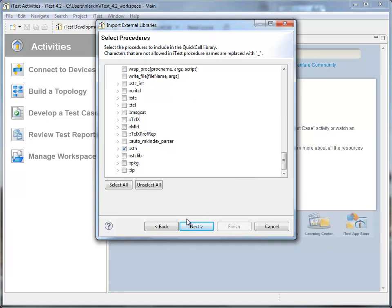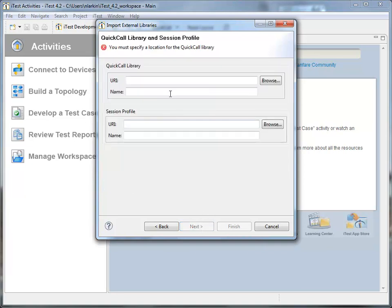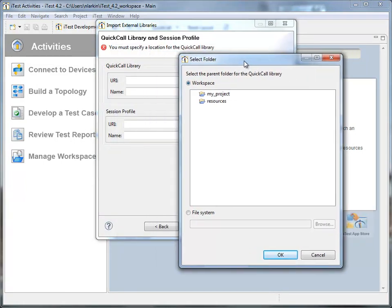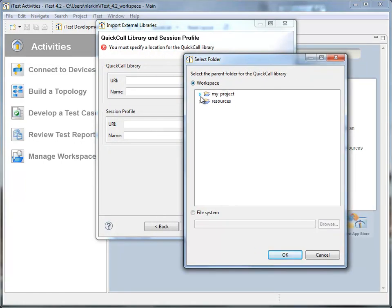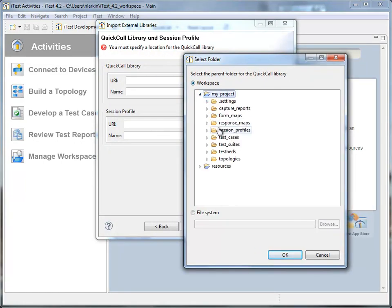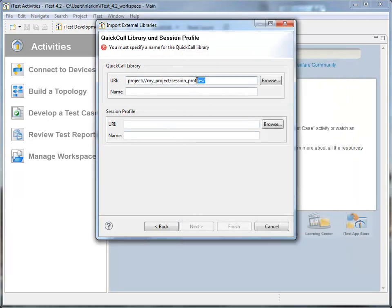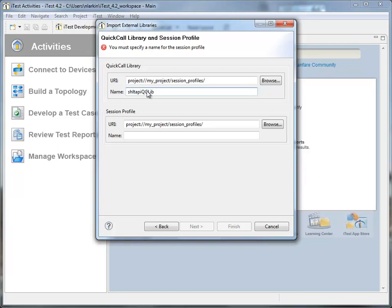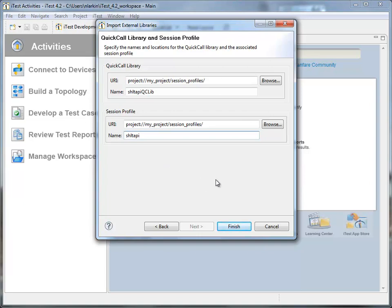Alright, looks like that's finished, so let's click Next. This is just some housekeeping where we need to store the library. We'll just select an area on disk, and select the same one here. We need to give it a name. I'll just call it SHLTAPI Quick Call Library. The session profile is just how we describe the connection into the library. So we'll click Finish.